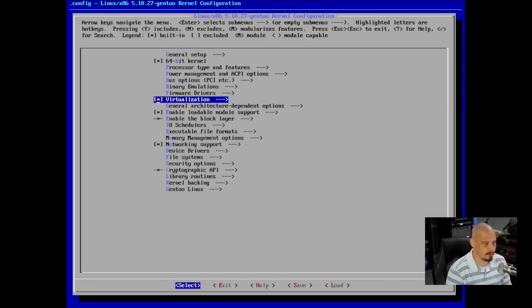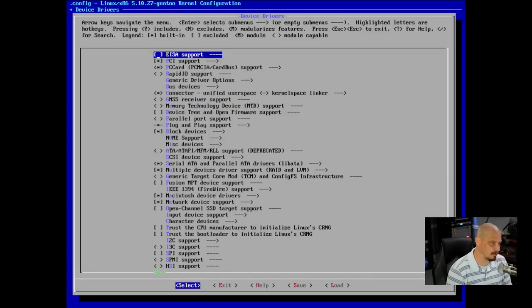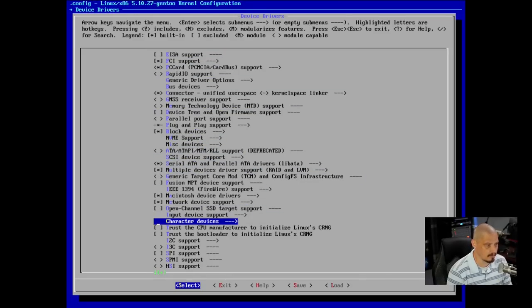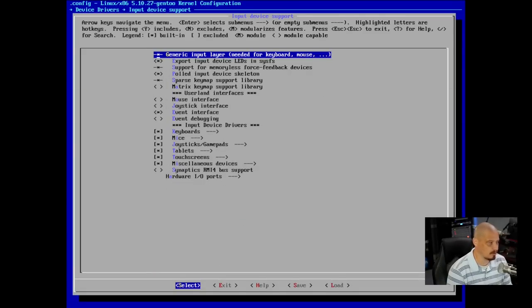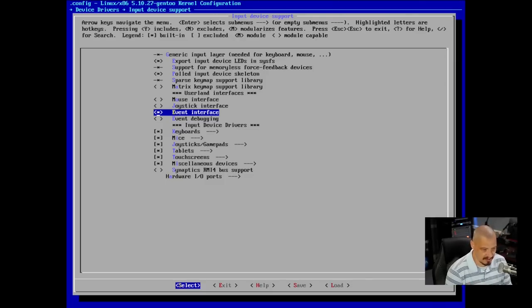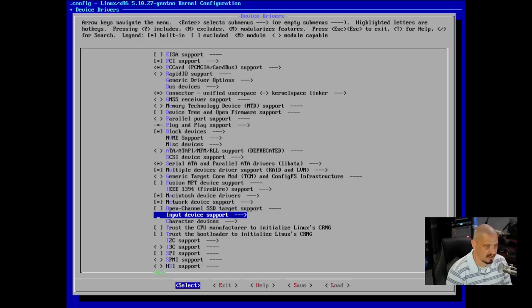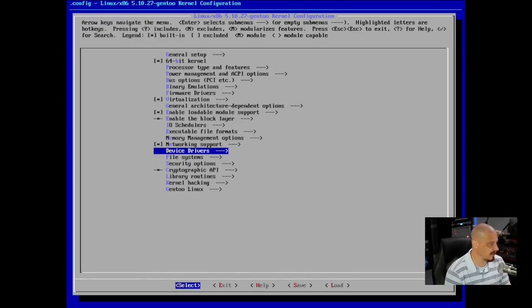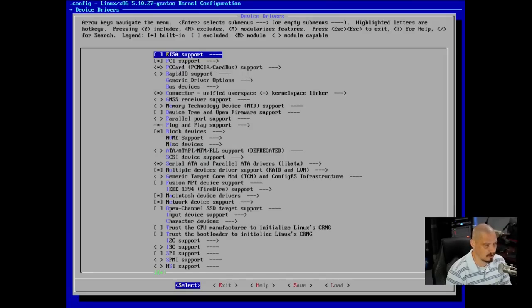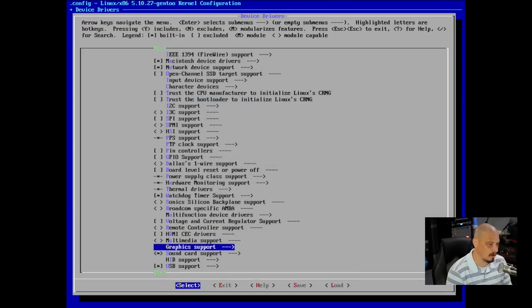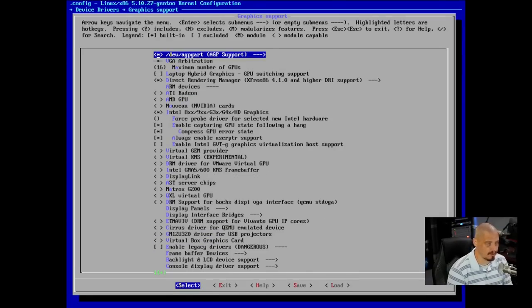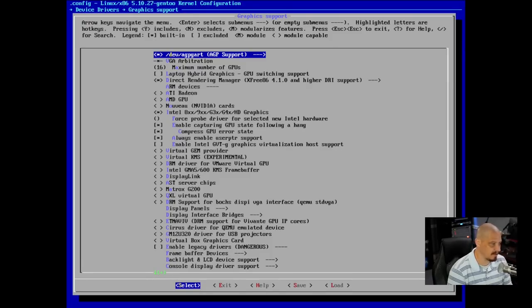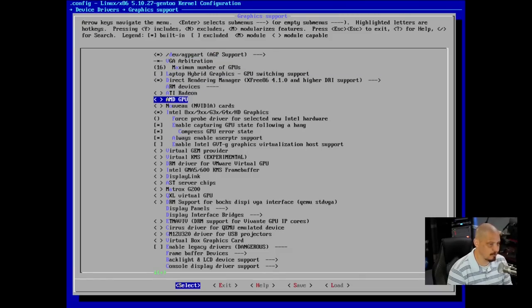For those of you that do have to do this, it looks like what you need to do is go down to device drivers. And for device drivers, you want to find input devices. Input device support, I believe, is what you need. And then somewhere in here is event interface. That needs to be enabled. It's already enabled, so I don't have to do anything. If it's for some reason not ticked on for you, make sure that is ticked on.